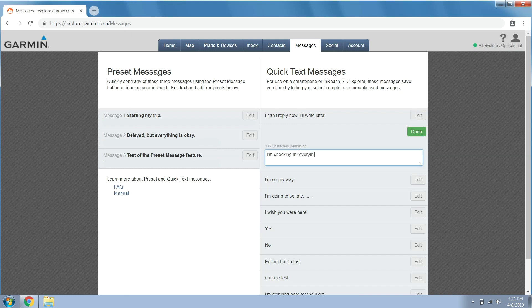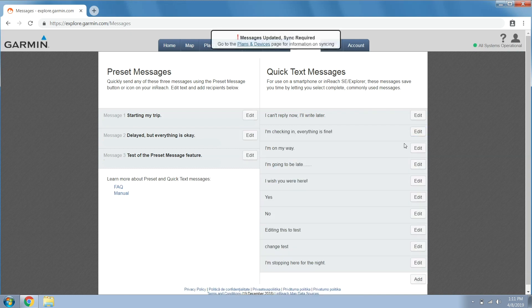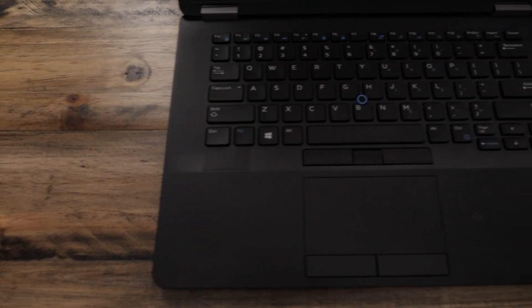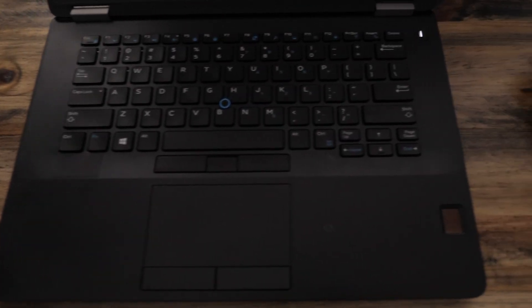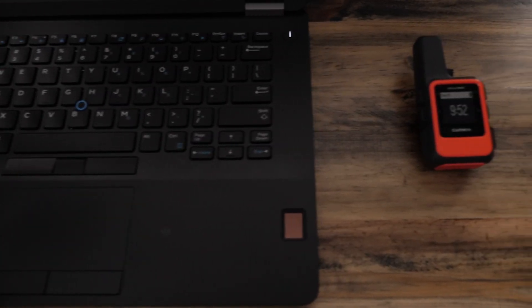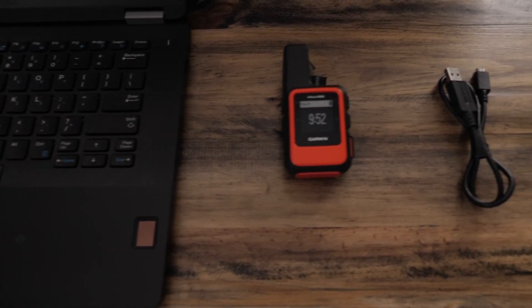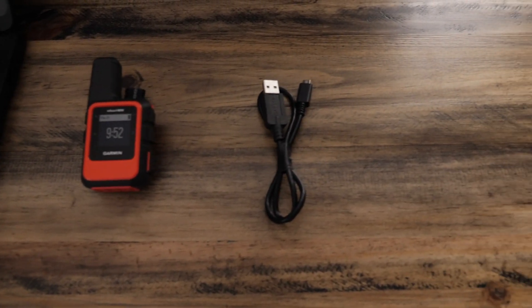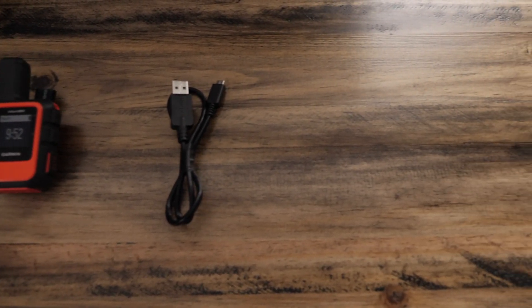Here I'm changing the quick text message options. To use inReach sync you will need a Windows computer, the inReach Mini, and a micro USB cable.